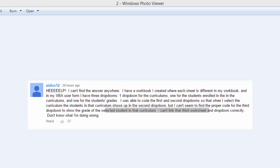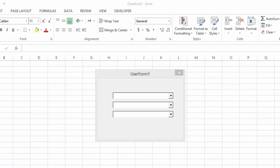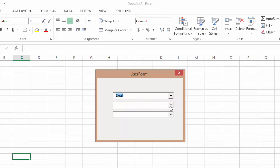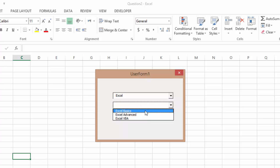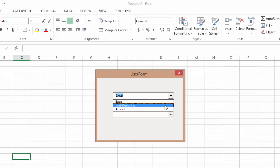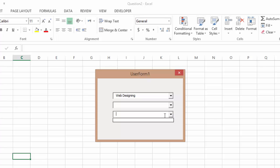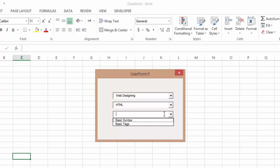Basically what he wants to say, and you can look at what he is saying, is that he wants something like this. So if he selects Excel he gets the courses dropdown for Excel. If he selects web designing he gets the dropdown for web designing. And if he selects from here HTML for example, he gets the more breakdown part of that.